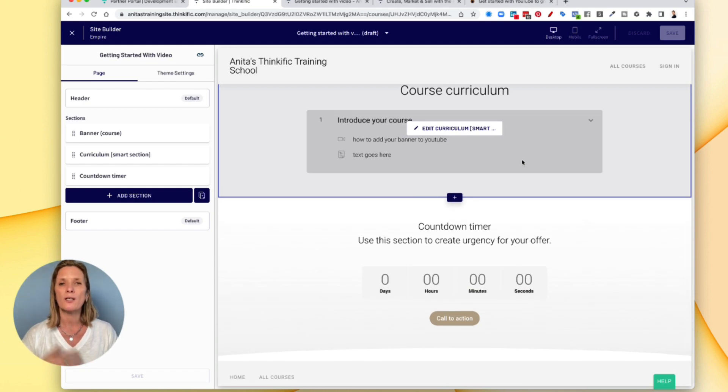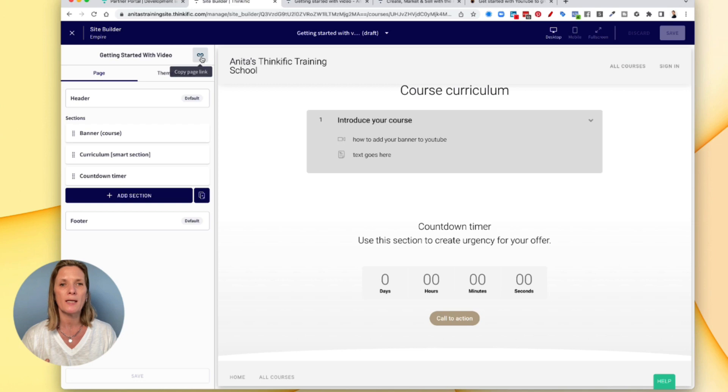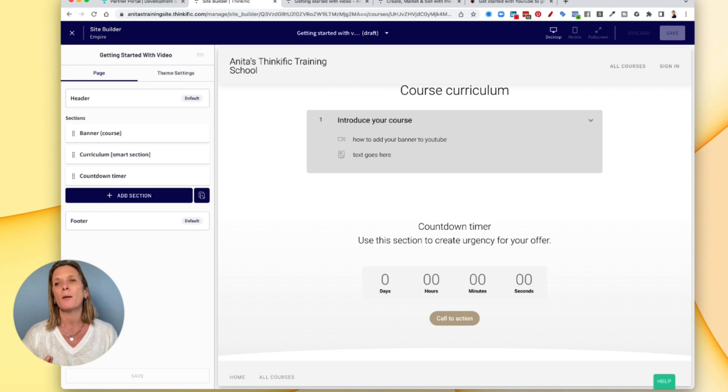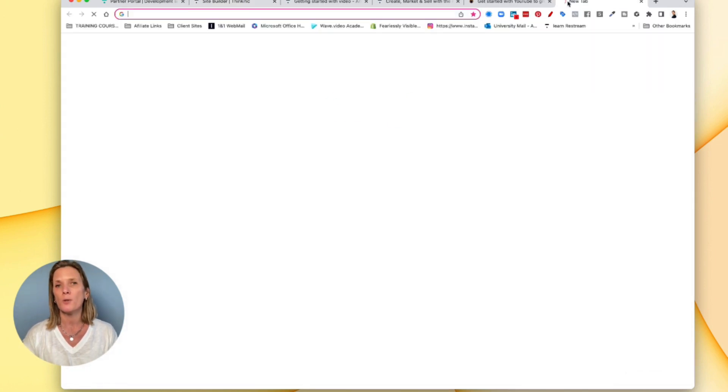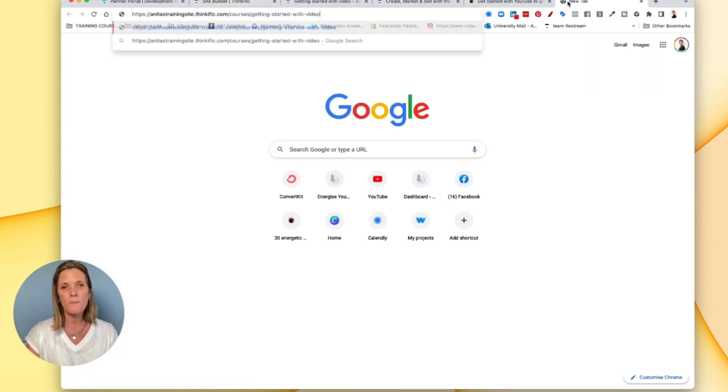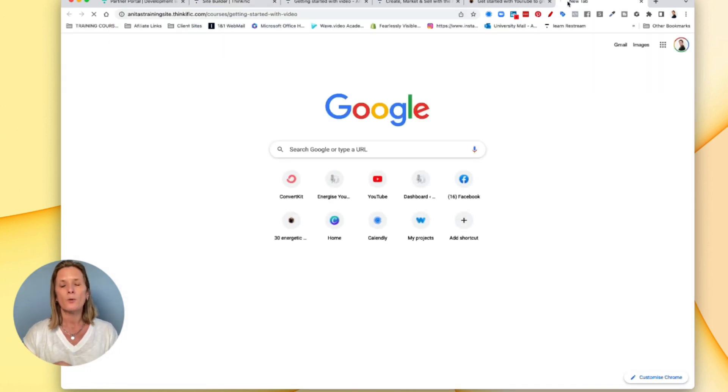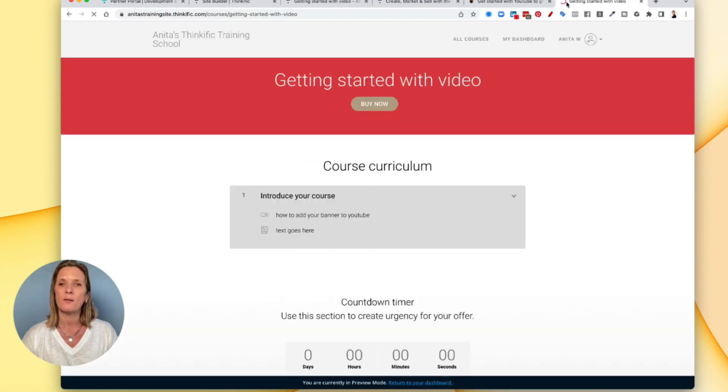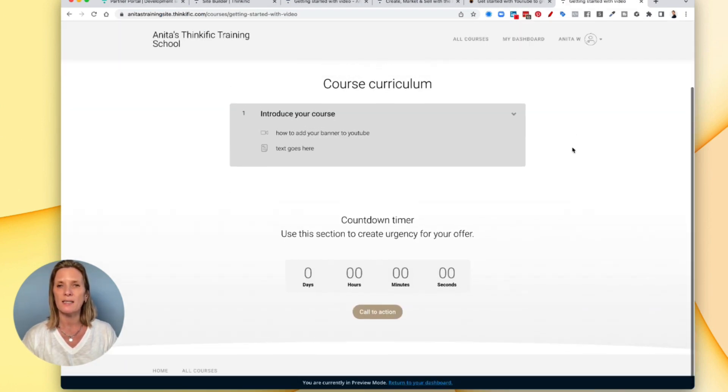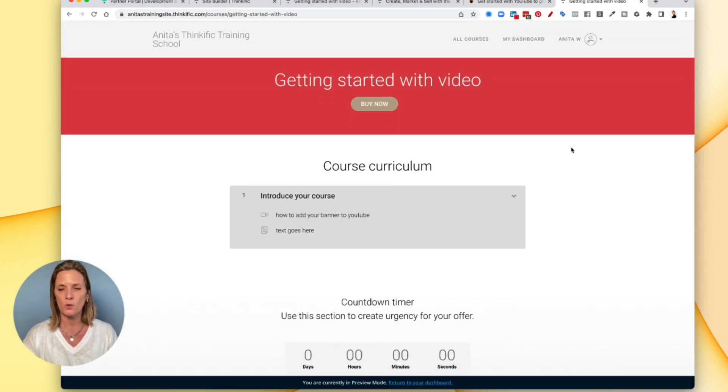When you want to actually publicize it, you copy the link here. And if we come up here and put it into a new window, we'll be able to see what our course looks like. So that's how easy it is to get your first course up.